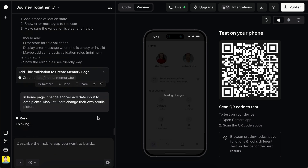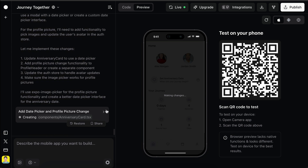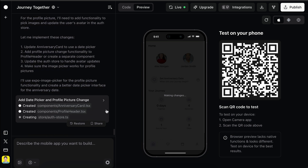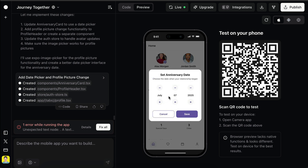Let Roar work on it for a moment. When it's done, we can see there seems to be an error — you can see this warning from Roar. But we can also see the profile picture has an icon here, and the anniversary date has been changed to a date picker. So it's pretty good.